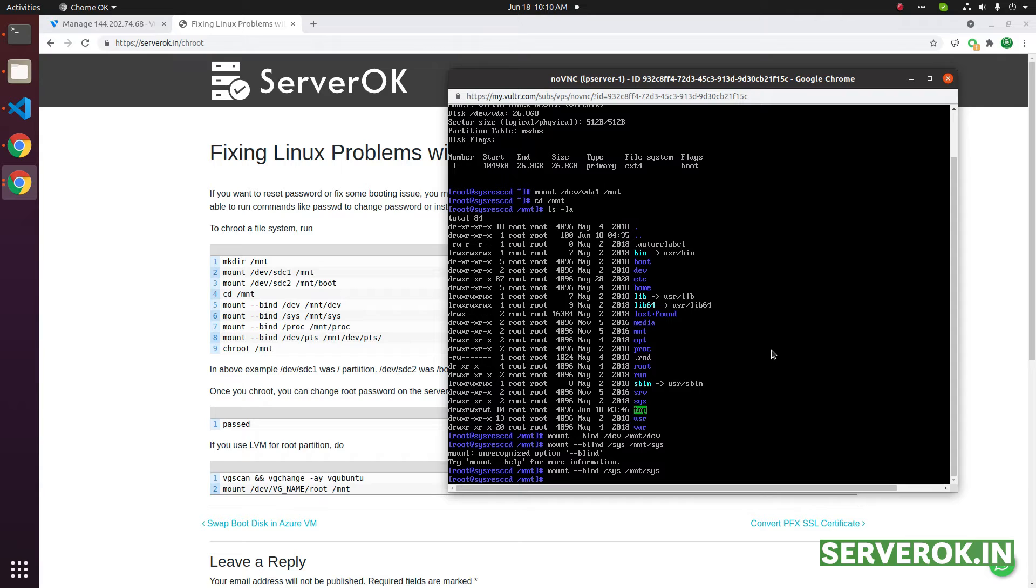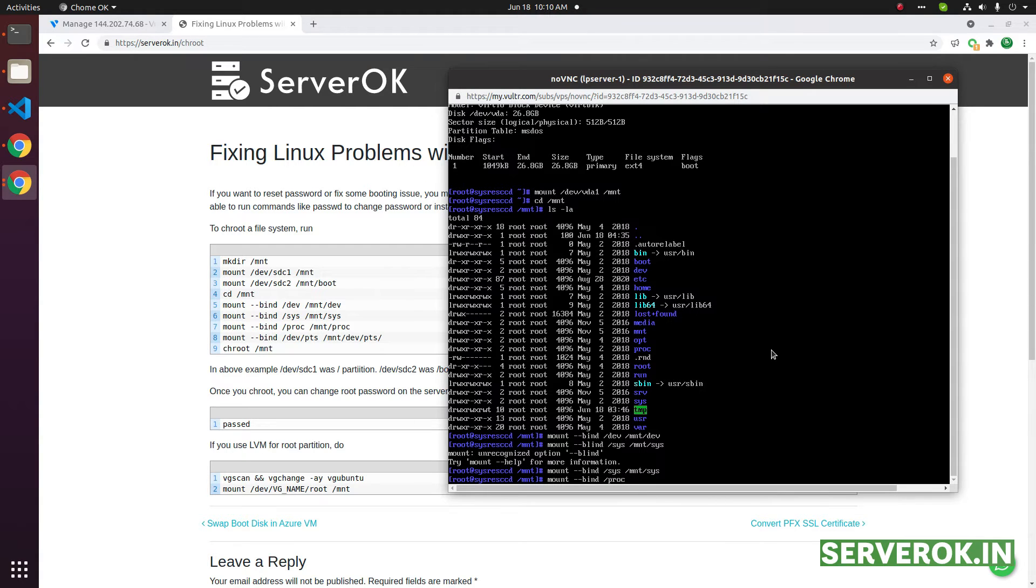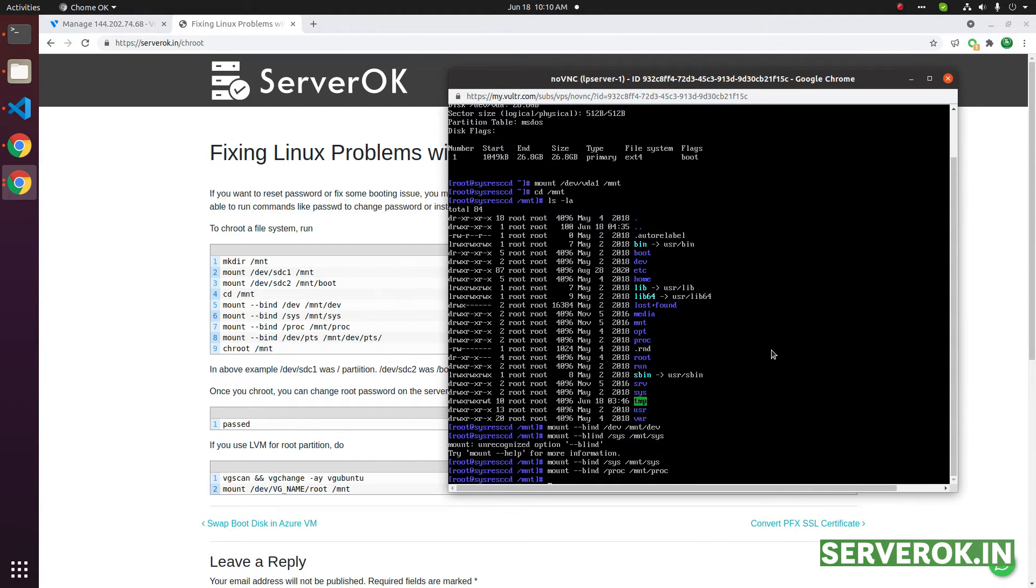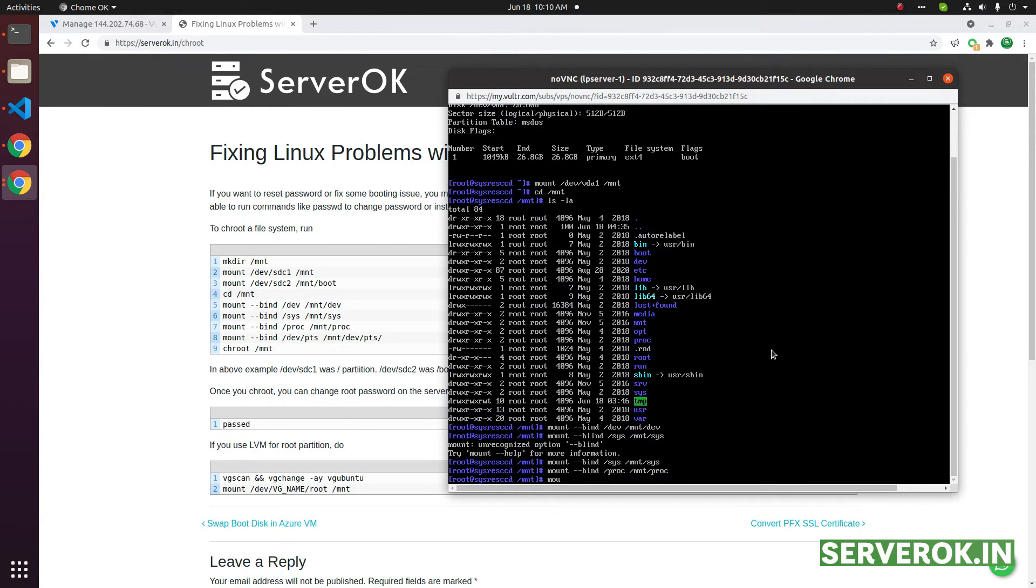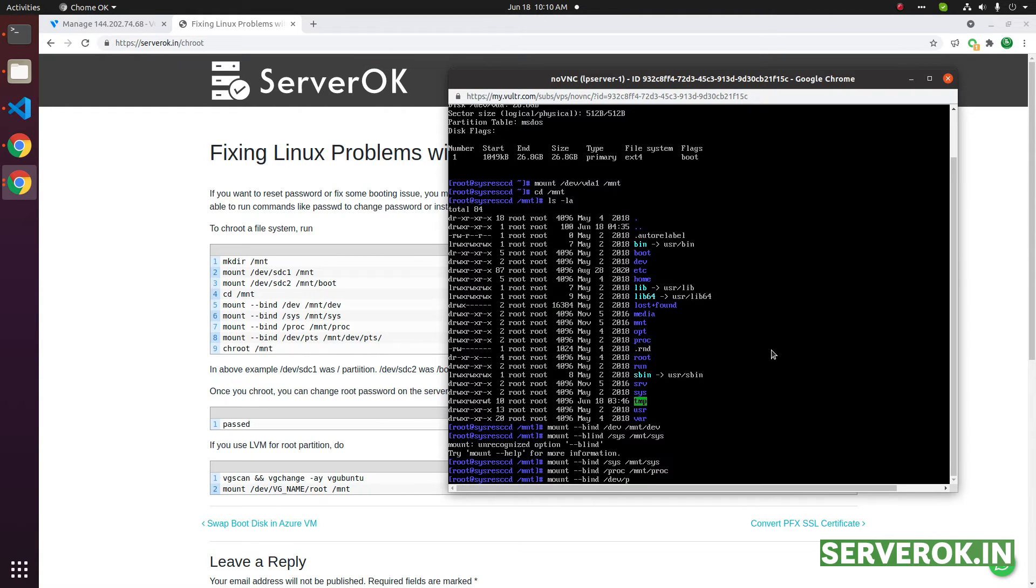Do the same for proc: mount --bind /proc /mnt/proc. Next, do the same for devpts: mount --bind /dev/pts /mnt/dev/pts.